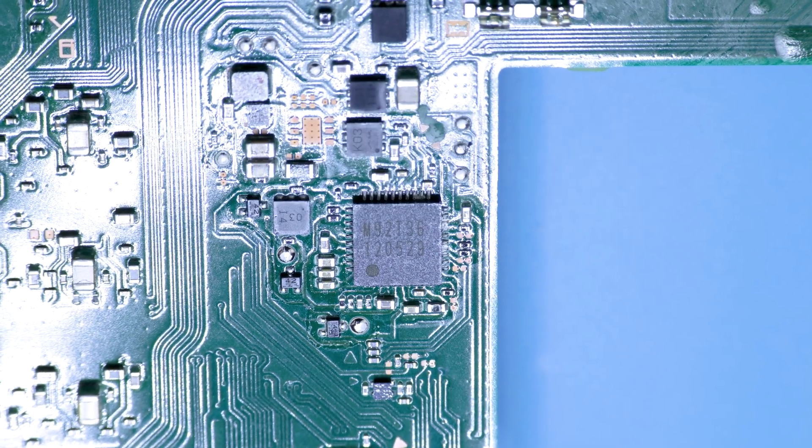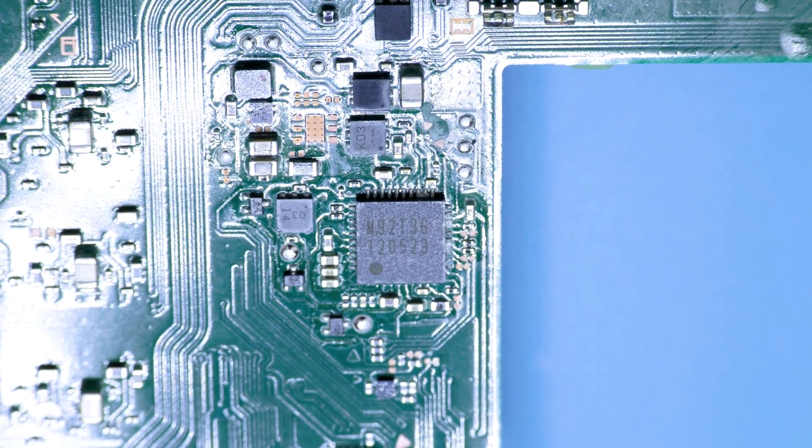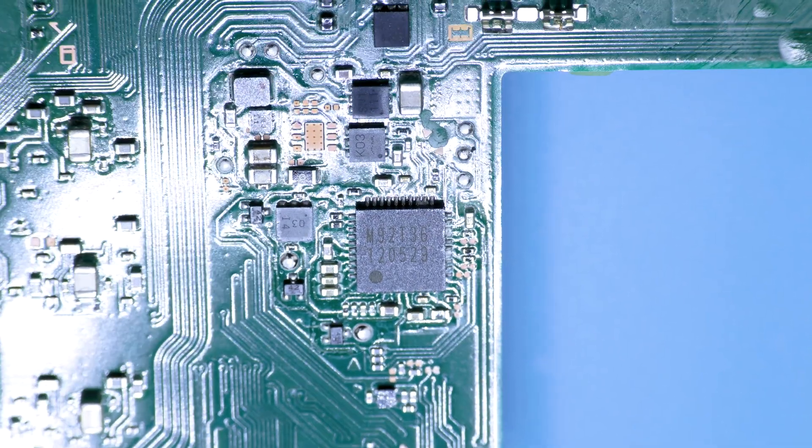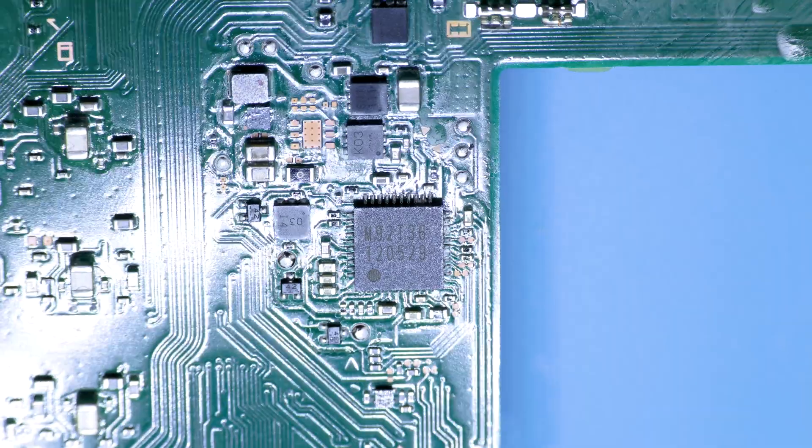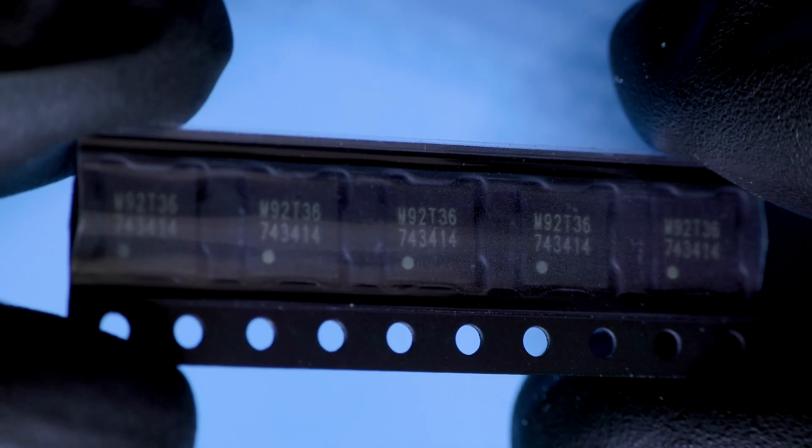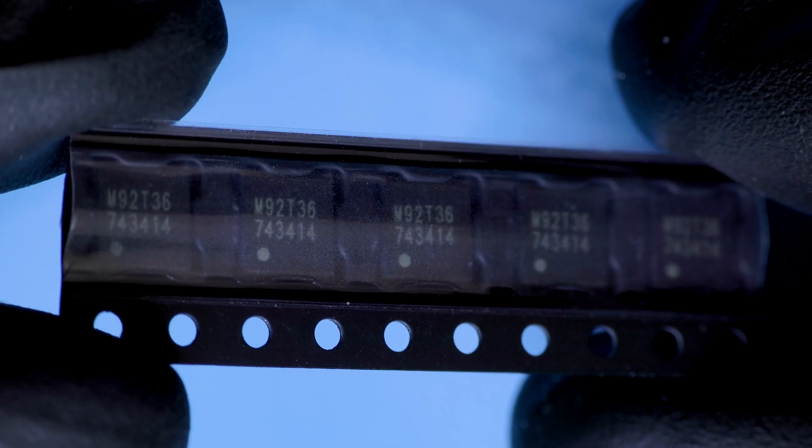This is how to replace a power delivery chip on a Nintendo Switch OLED. The chip ID is M92T36.